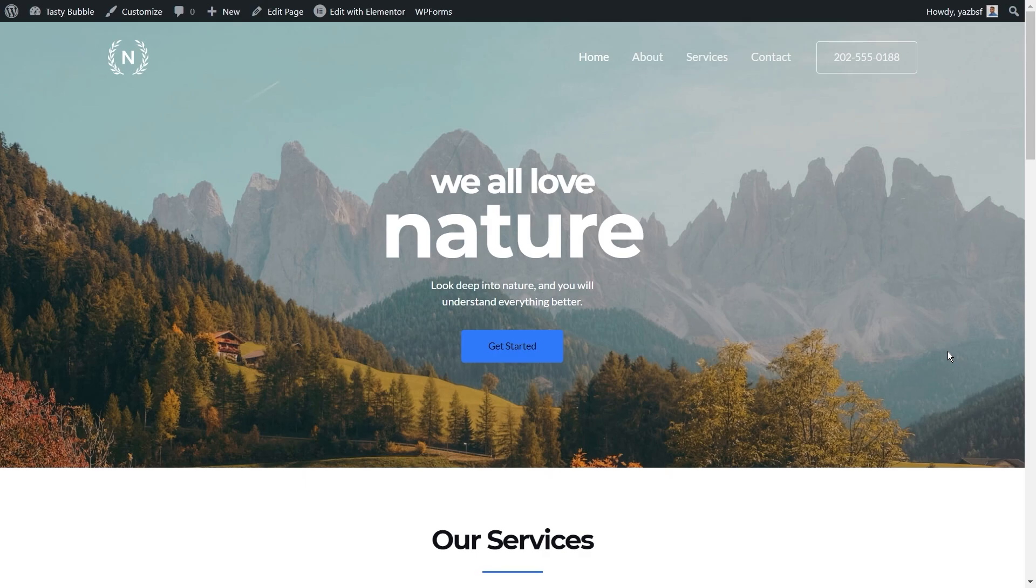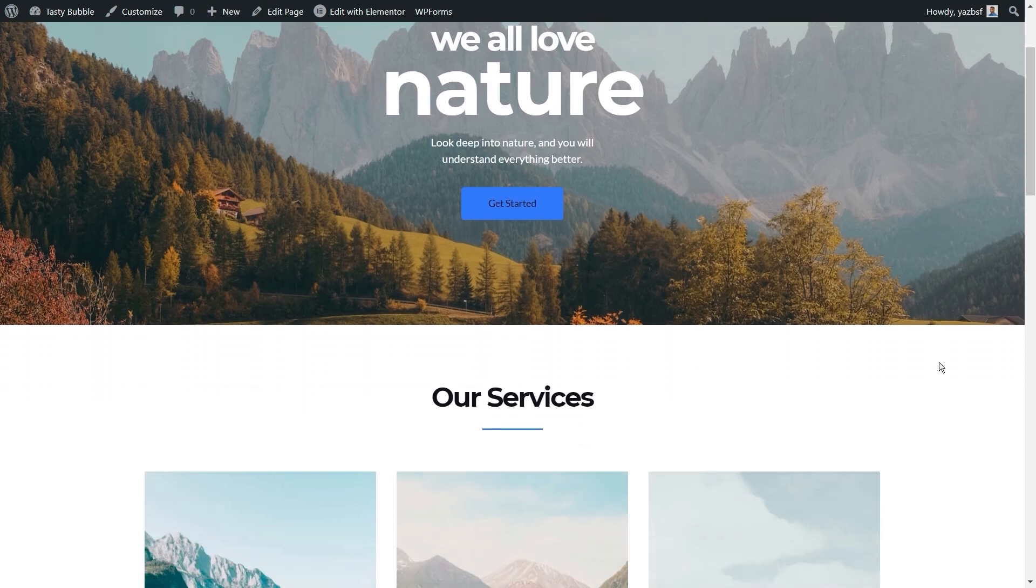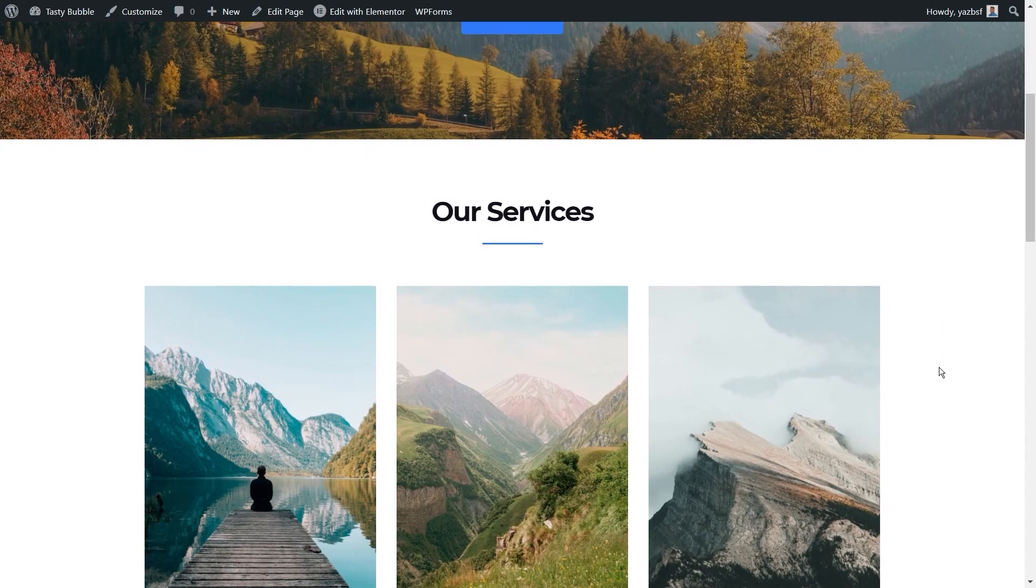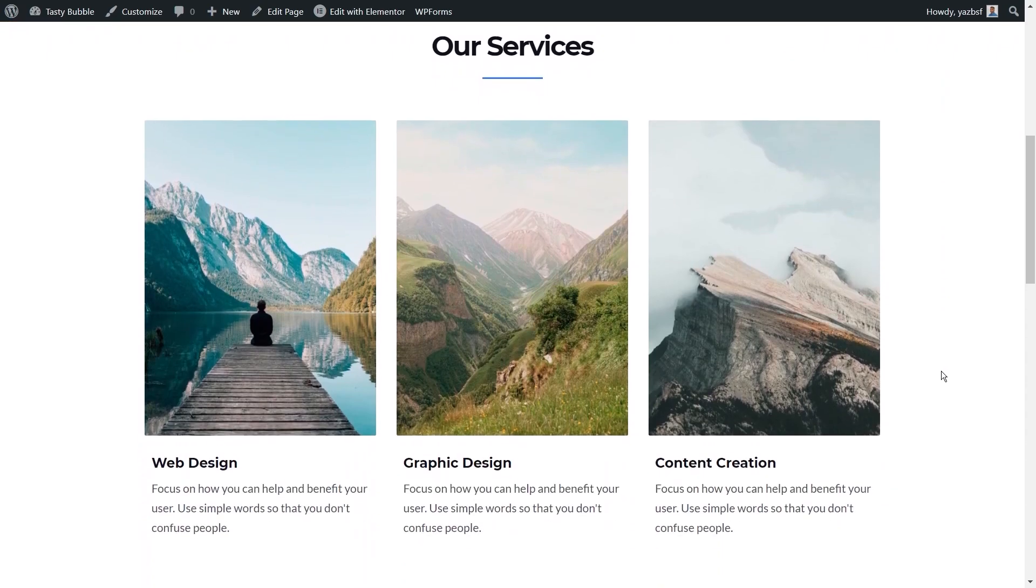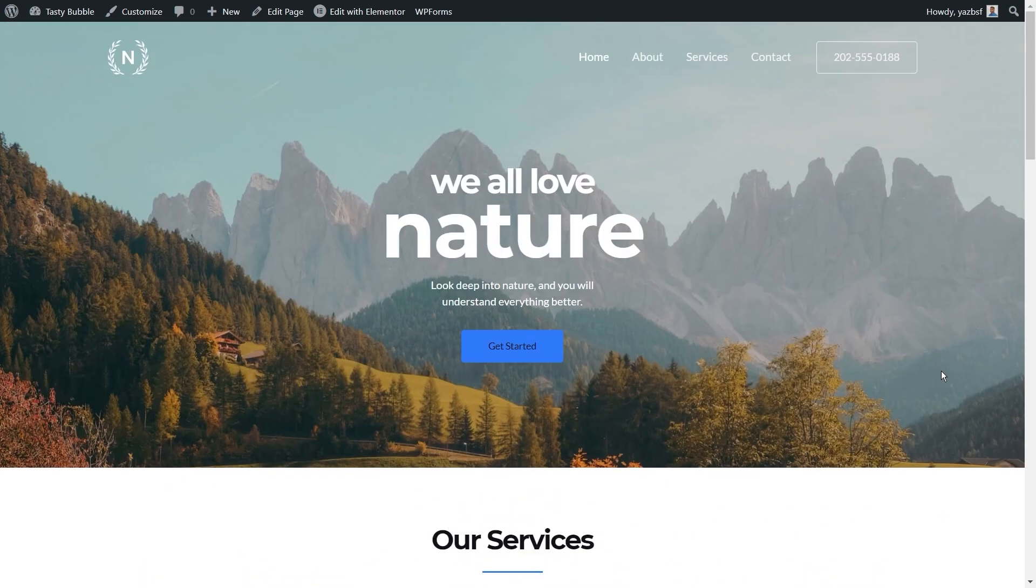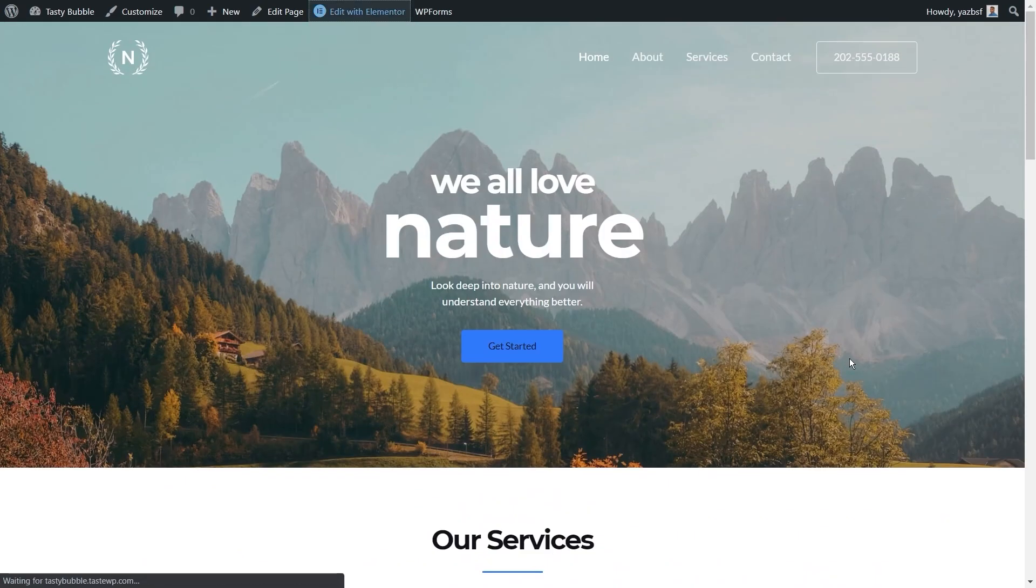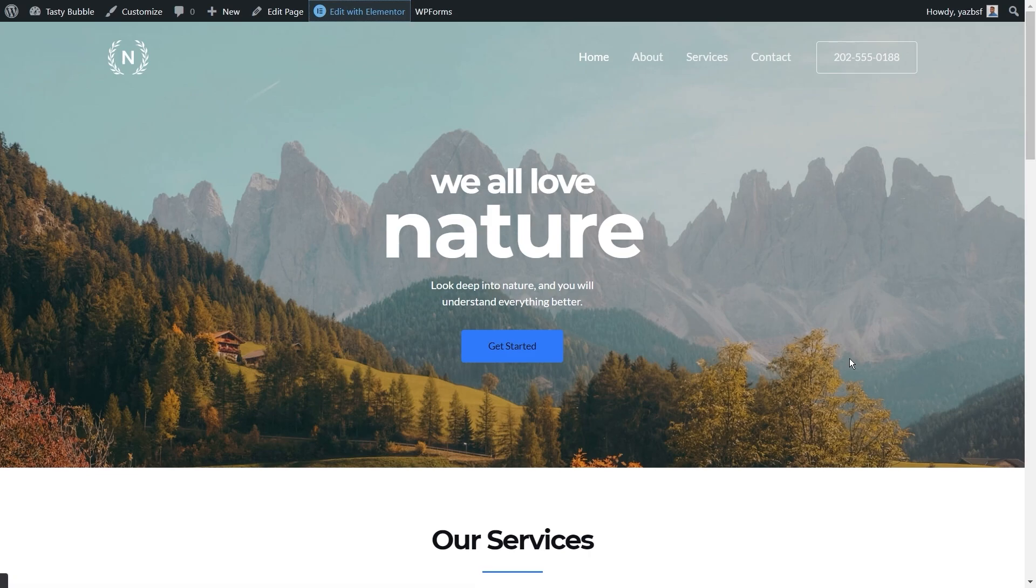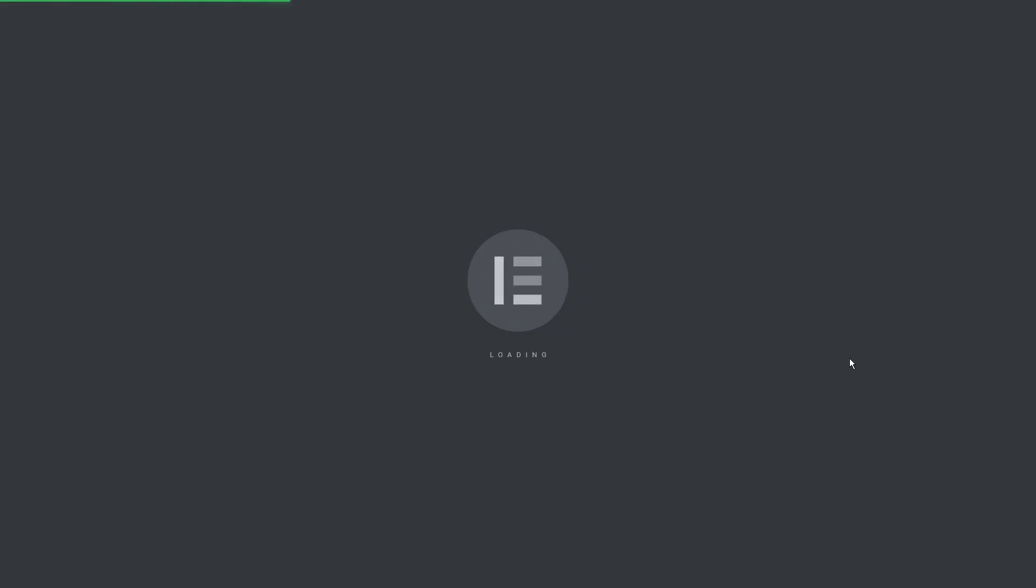Now, even though your Starter Template comes with these free-to-use, royalty-free images, Brainstorm Force cannot take responsibility for any copyright issues that may arise. So I recommend you treat these images from the Starter Templates as placeholders and replace them with images of your own to avoid any potential problems.